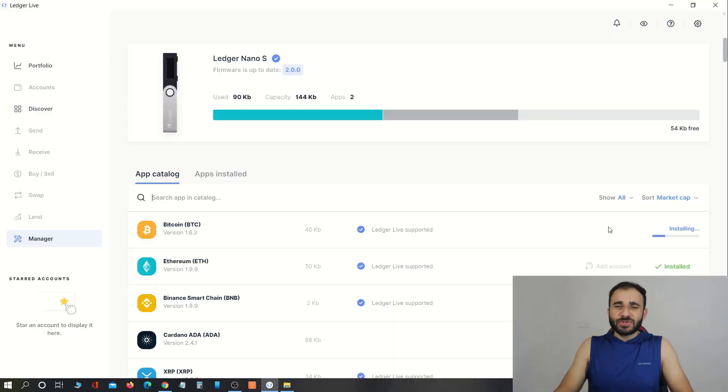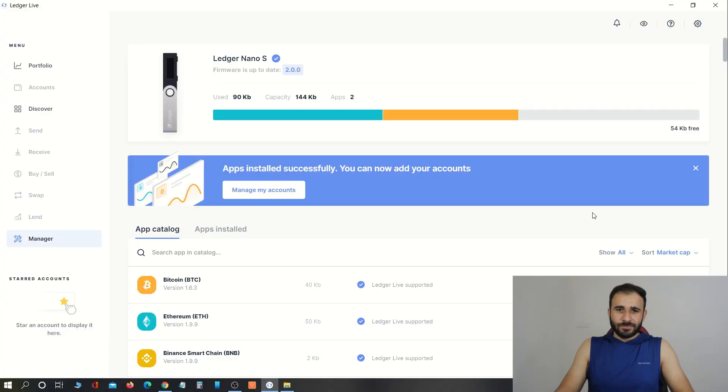Don't rush — just wait. Everything is set up now. You can disconnect your device, or if you want to install more apps, you can do so. Thank you very much for watching this video. I hope you have learned how to update your Ledger Nano S hardware wallet. For more informational videos, please subscribe to this channel.